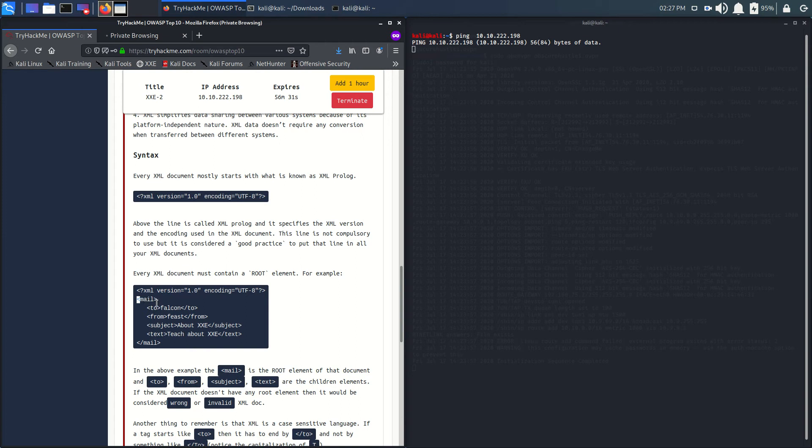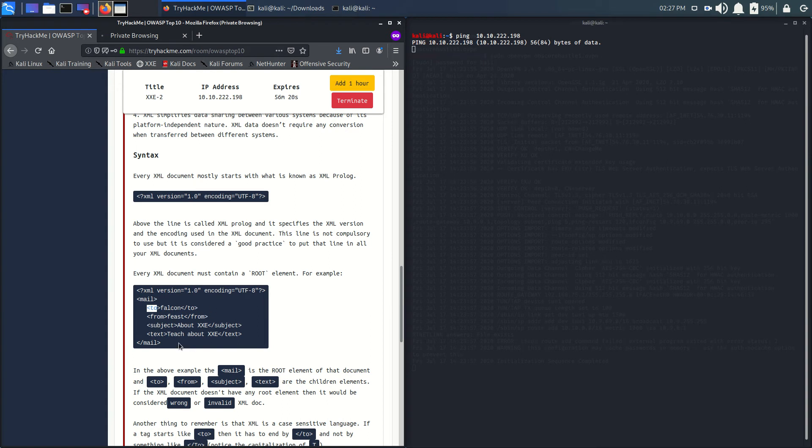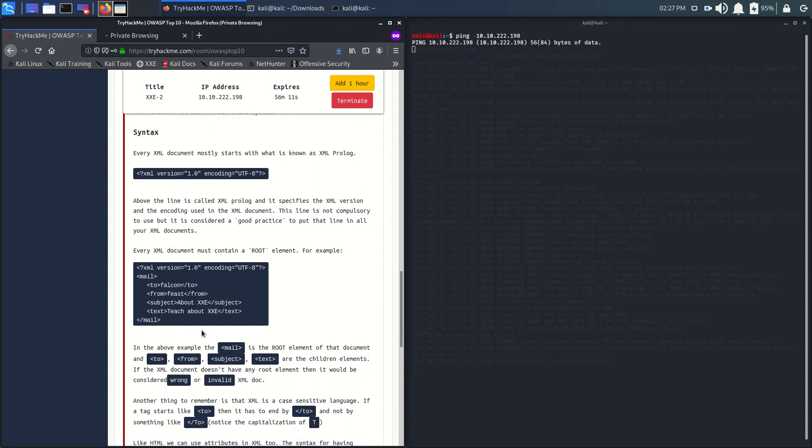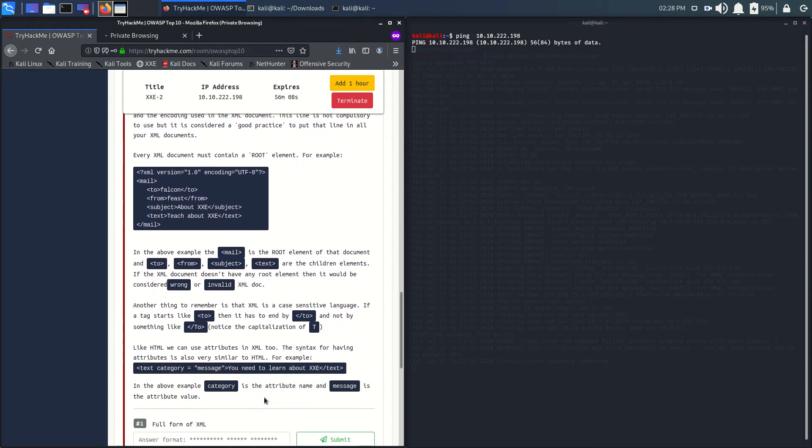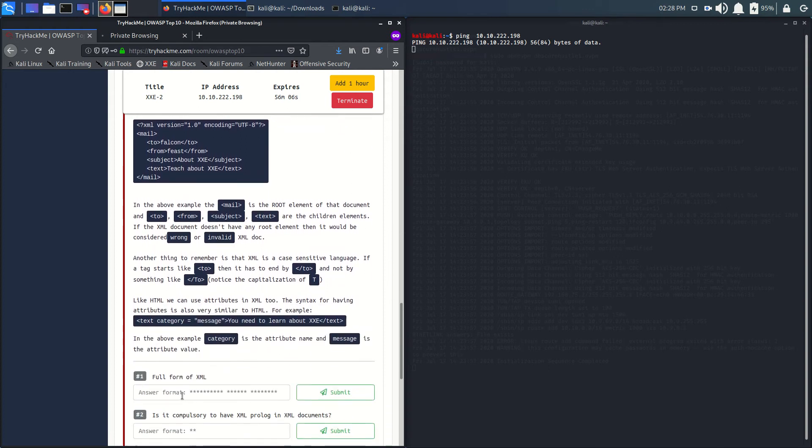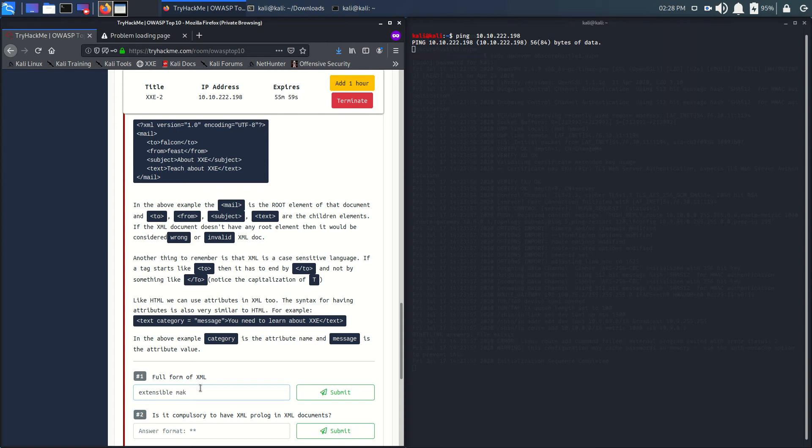Where is the root element? If it is starting, it must end. Every element that is starting ends with a slash too. All are written here, please go through it. What is the form of XML? That is Extensible Markup Language.